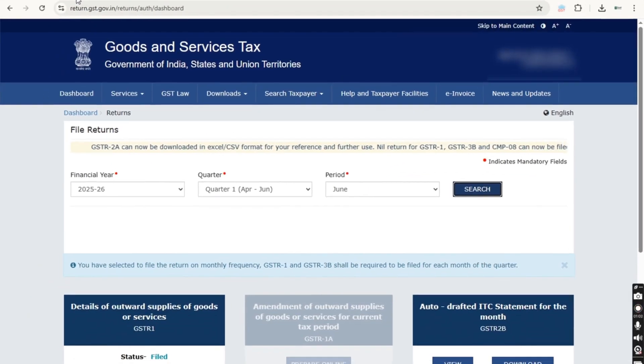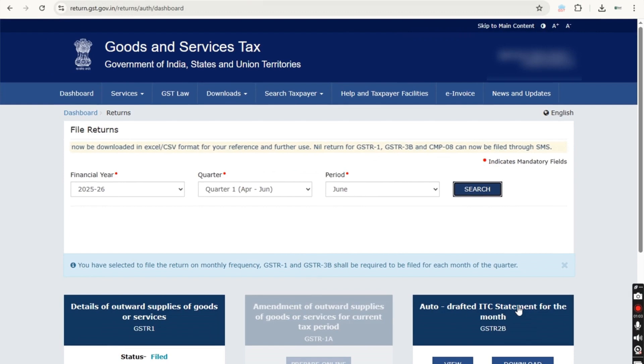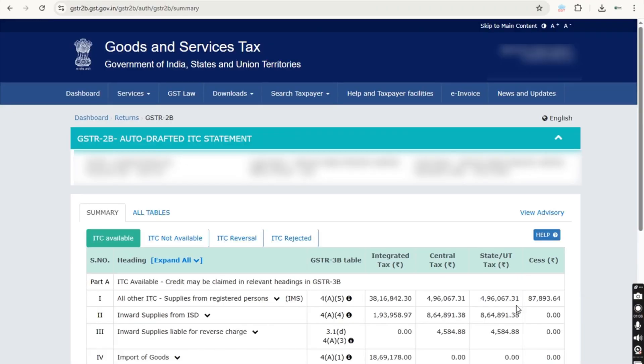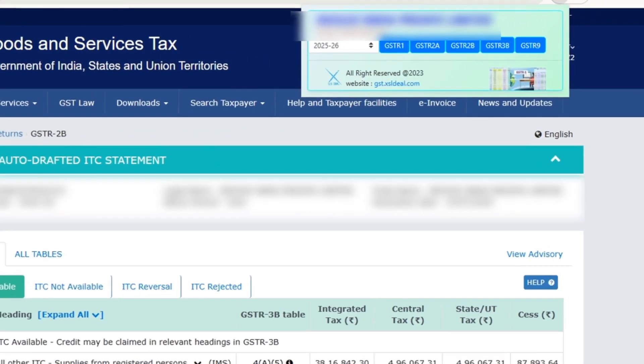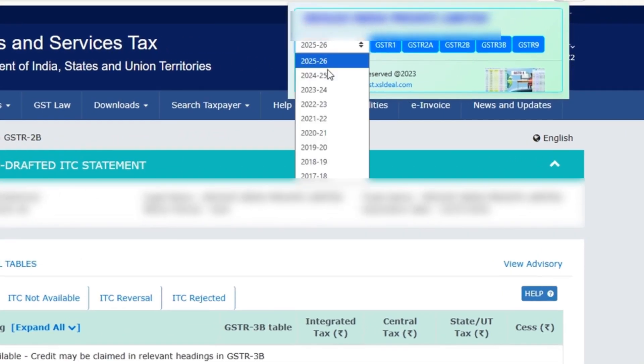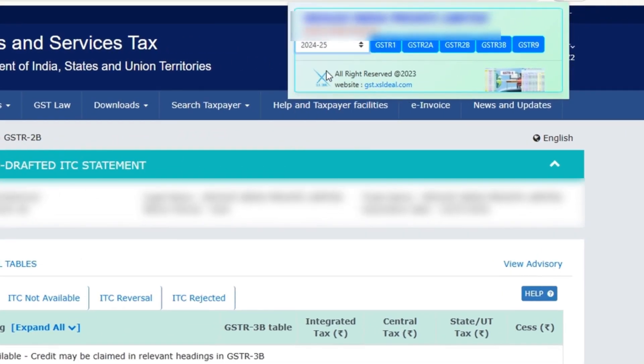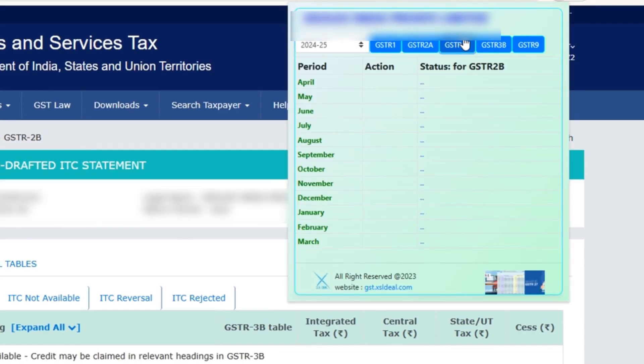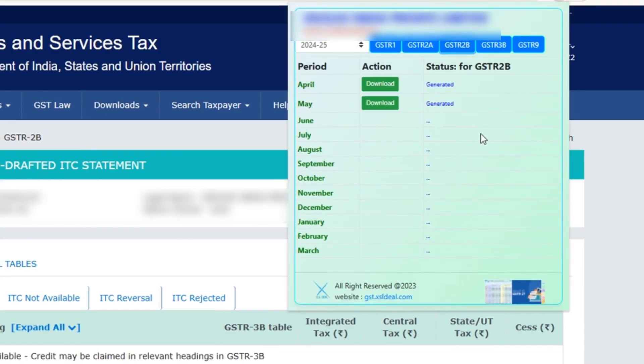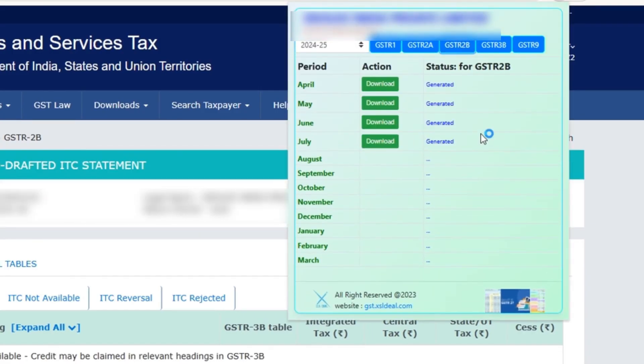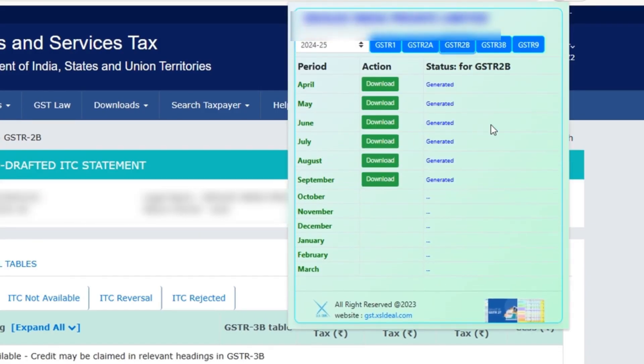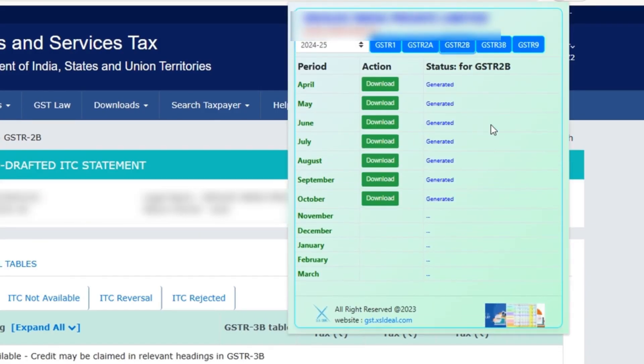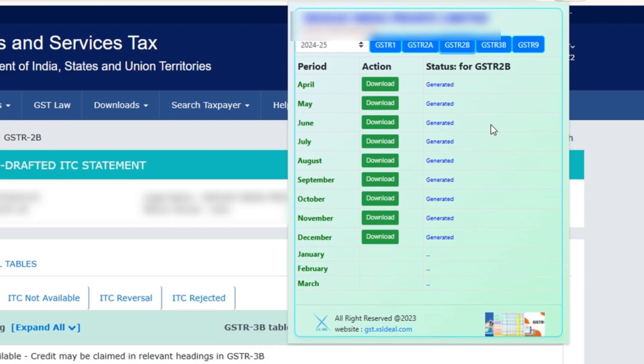Once you've added the extension, log into the GST portal, open any month's GSTR2B report, and then click on the extension icon. From there, simply select the desired financial year, click on GSTR2B, and then download all to get all the JSON files at once.